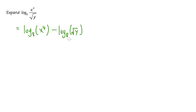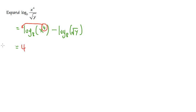Now we are going to take care of the powers. This is x to the 4th power. We can take this power and bring it to the front. So we are going to get 4 times log base 8, and then we just have x inside.